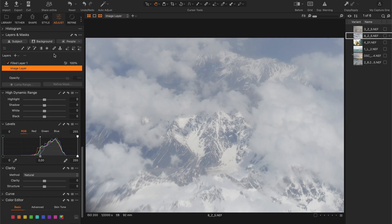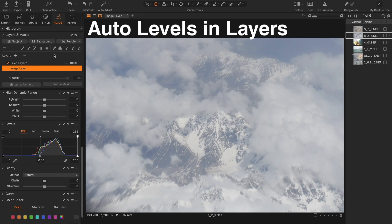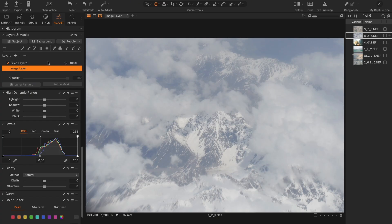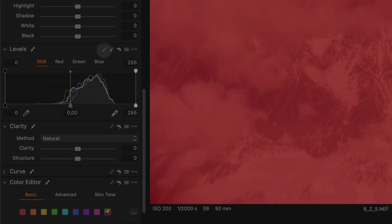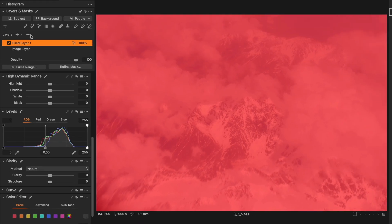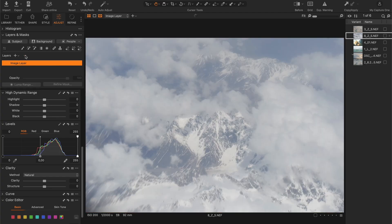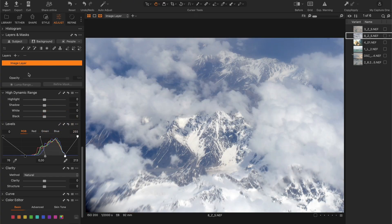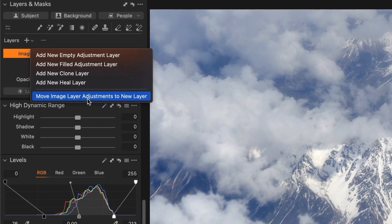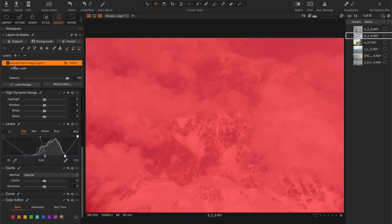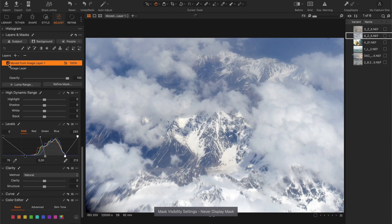Okay, now back to the tutorials. Let's start with Auto Levels in Layers. As you know, we can't use Auto Levels directly on a layer because it doesn't support layers, but there's an easy fix. First, auto-adjust levels on the main image, then right-click and select Move Image Adjustments to New Layer. This will move the Auto Levels correction to a new filled layer.